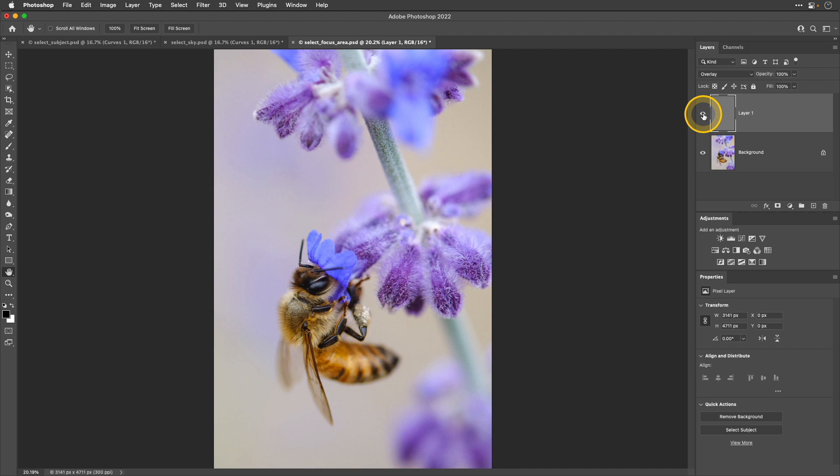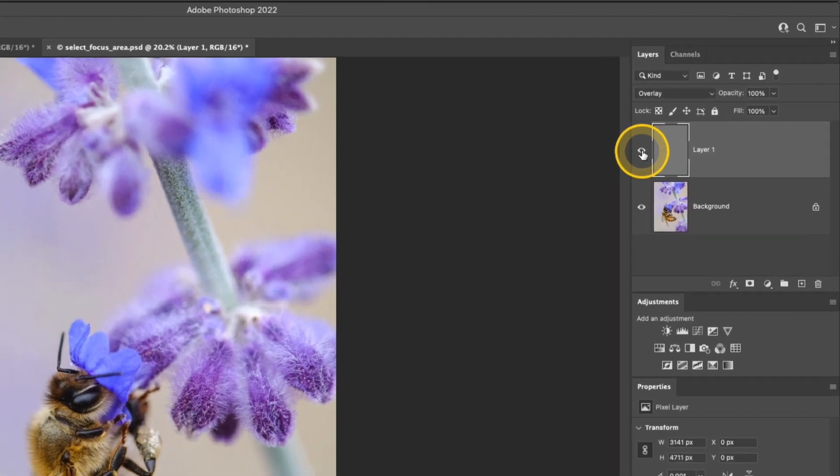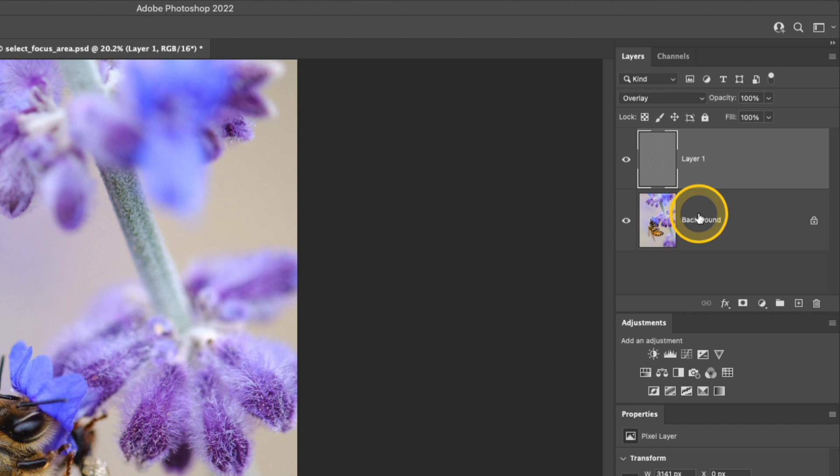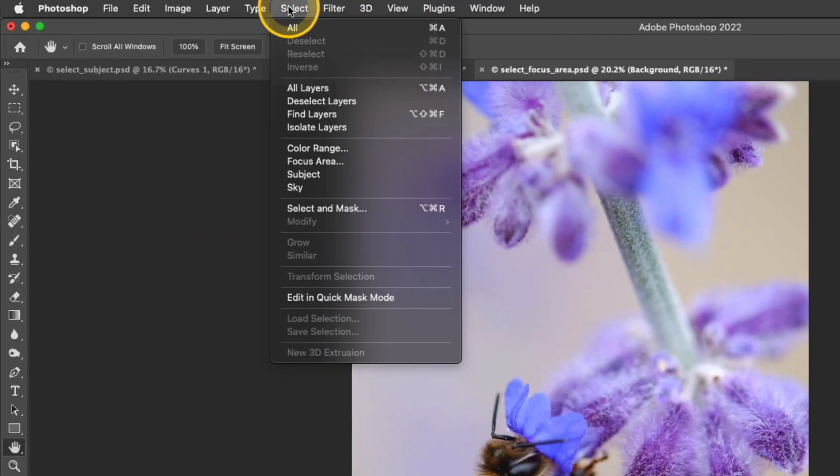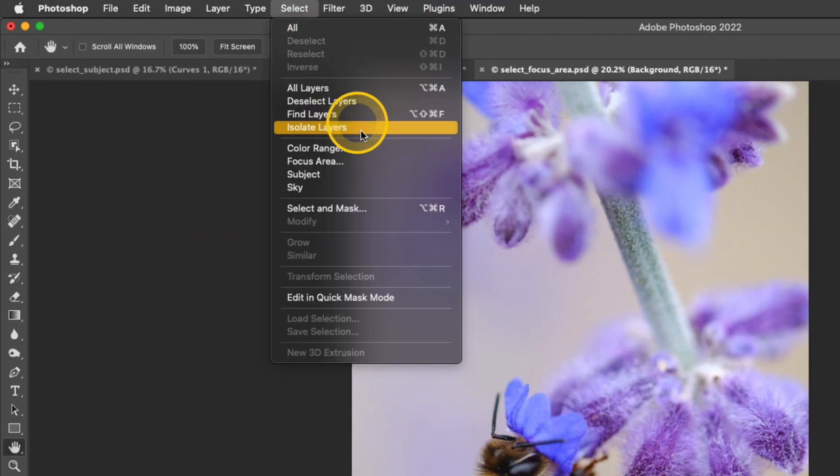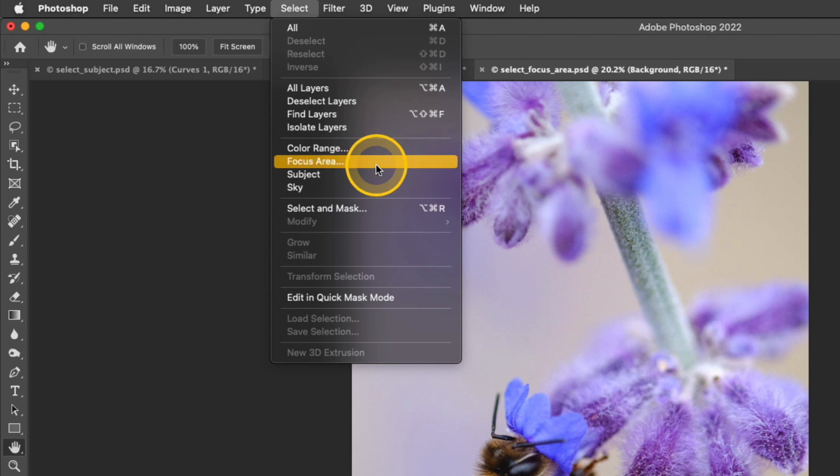If I want to make a selection of the bee, first I want to make sure that I have that bee layer active. So I'll click the background layer. Next I'll go up to Select Focus Area.